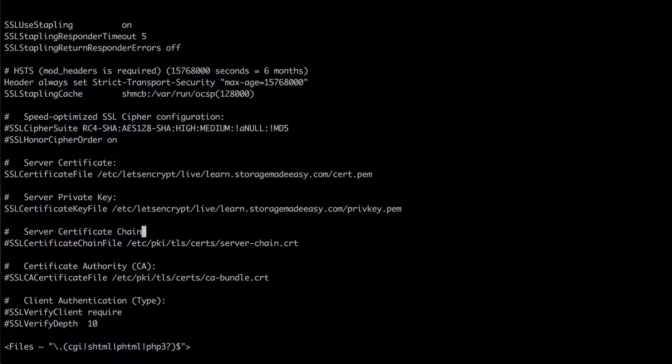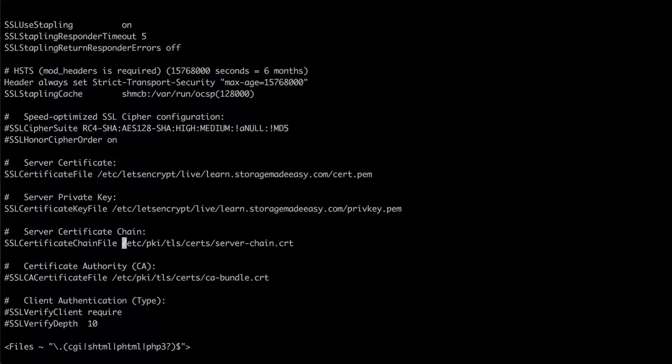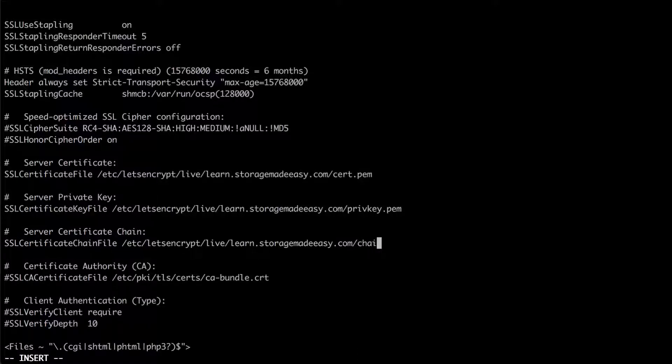I'm going to come down to this line. Navigate to the beginning line. I'm going to press X to delete that comment. Then again I'm going to do my D dollar sign to delete that line. And I'm going to insert my path. And for the certificate chain we are going to do chain dot P-E-M.